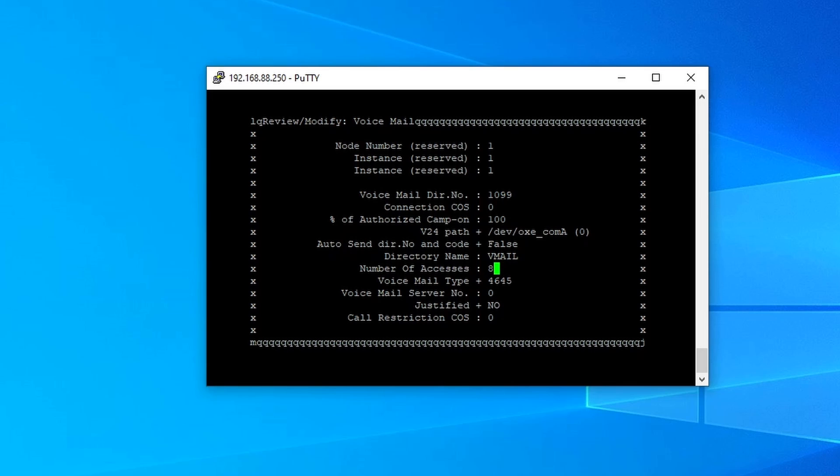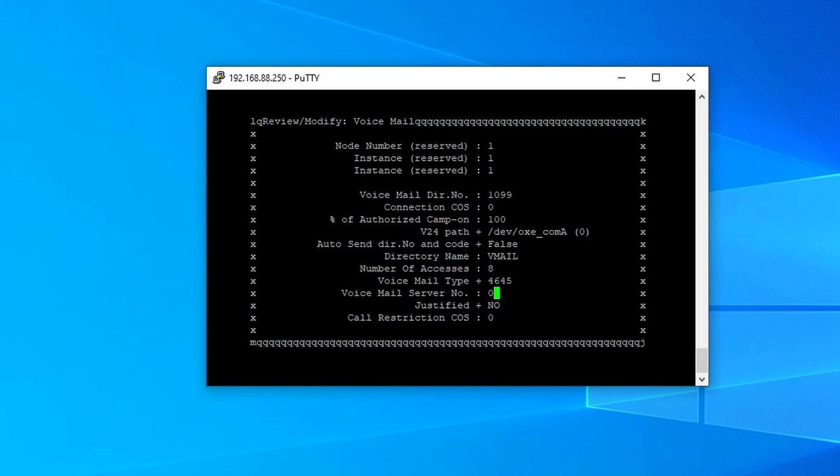What is number of access? Number of access is the number of simultaneous users that can access the voicemail. Let's say someone wants to access the voicemail to listen to the voicemail, that's one access. And then someone is trying to leave a message to the voicemail, that's another one access. So up to 8 simultaneous users accessing the voicemail, that's the capacity that we are defining in here.